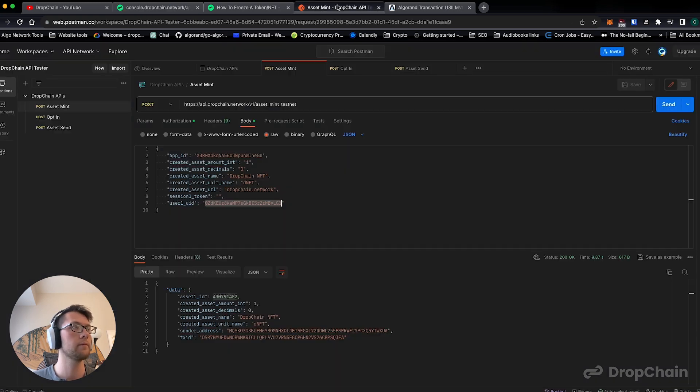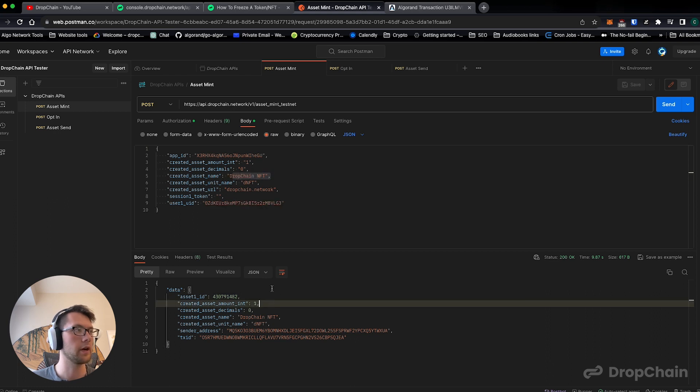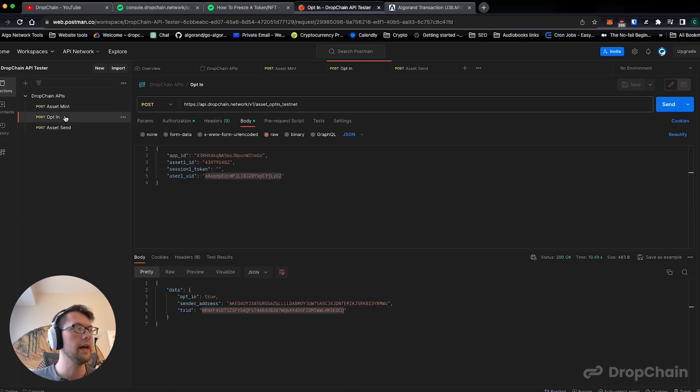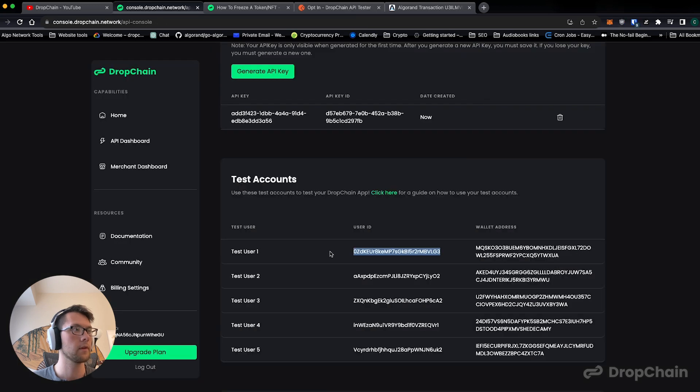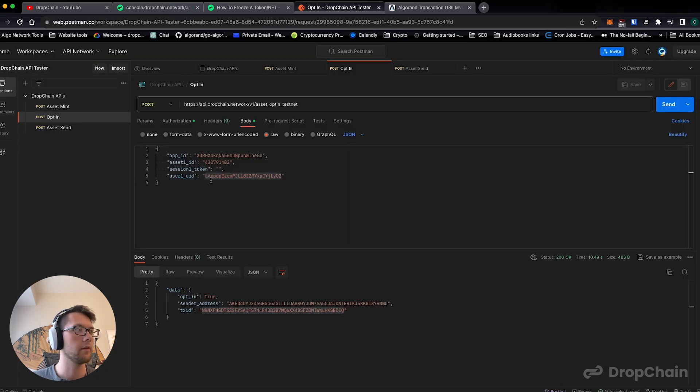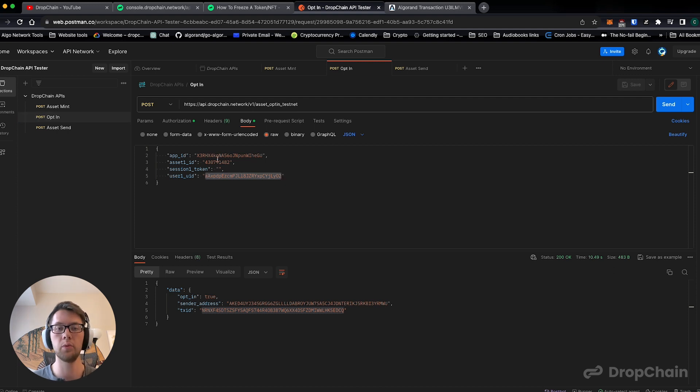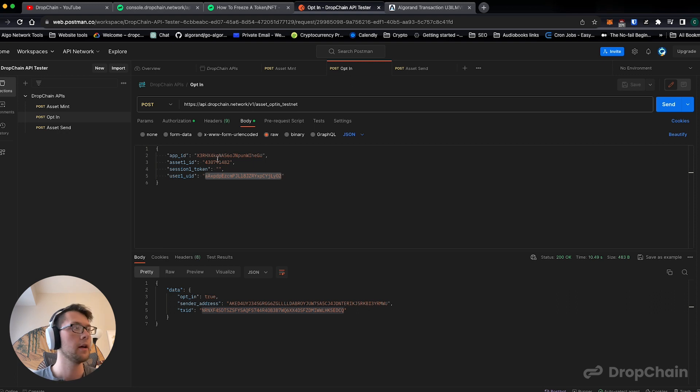With this we took test user one and we minted an NFT called DropChain NFT. Then we took test user two and we opted it in to receiving this asset, this NFT we just made. It's like we have this in place as a spam prevention measure.